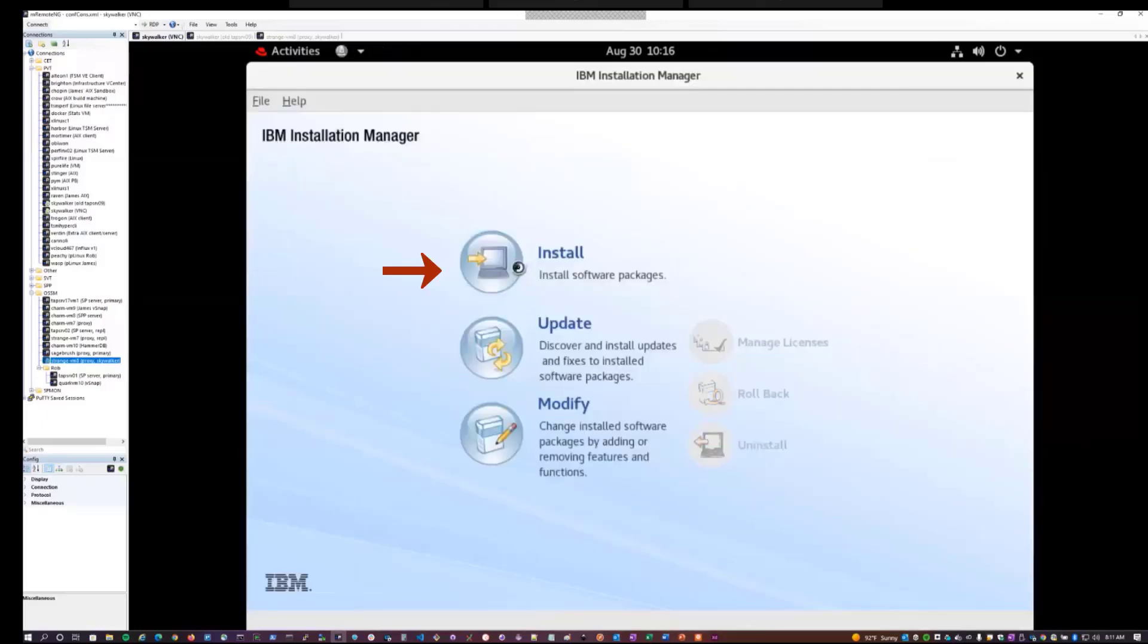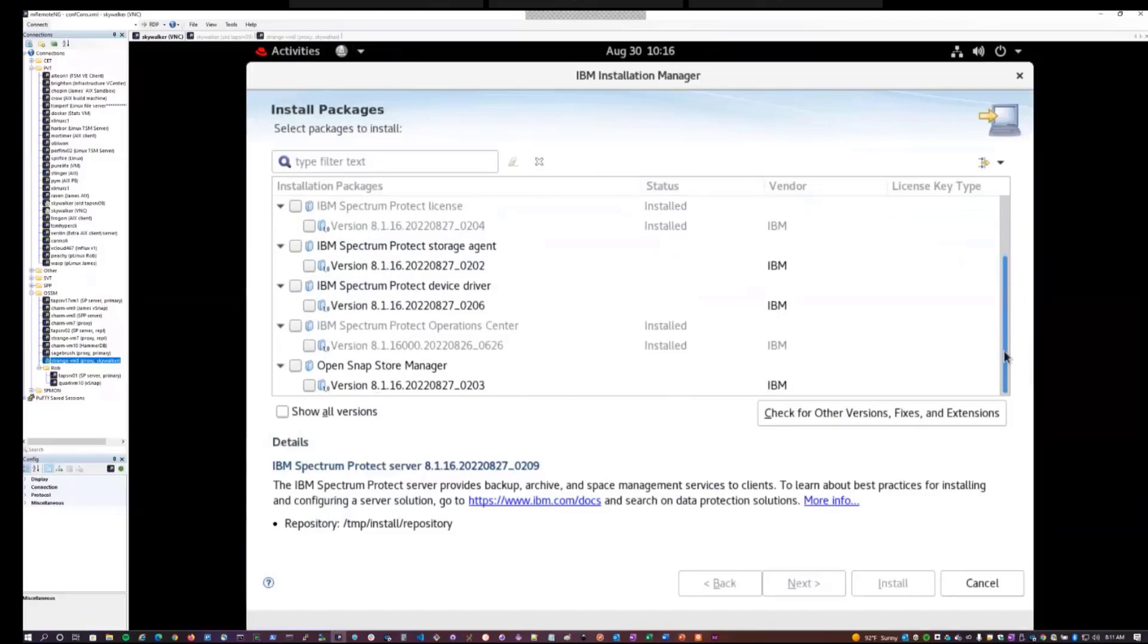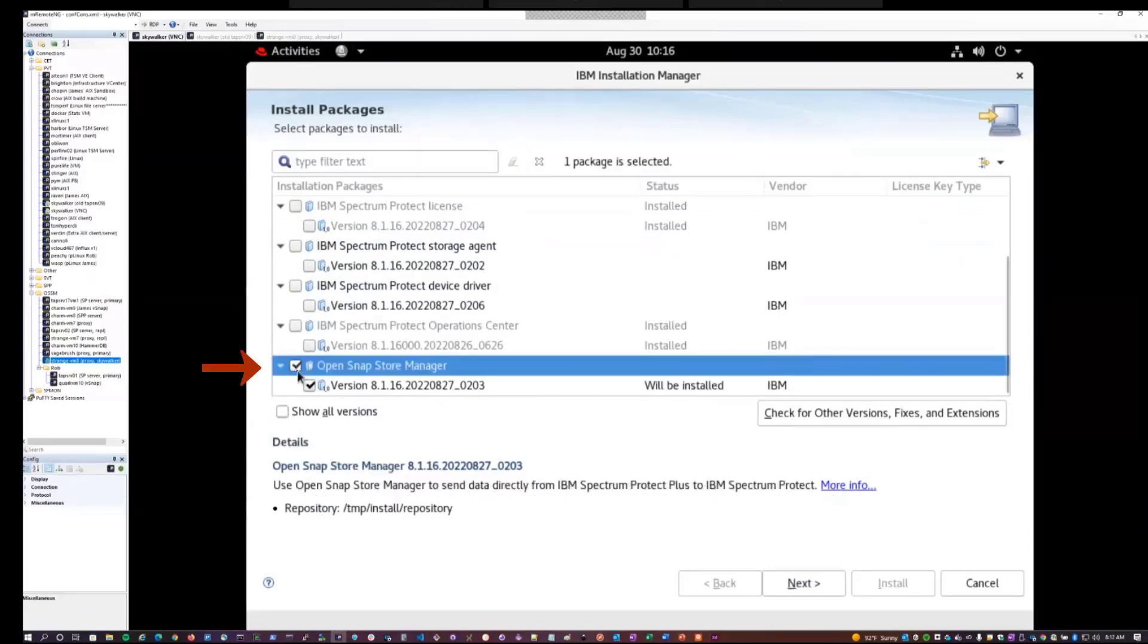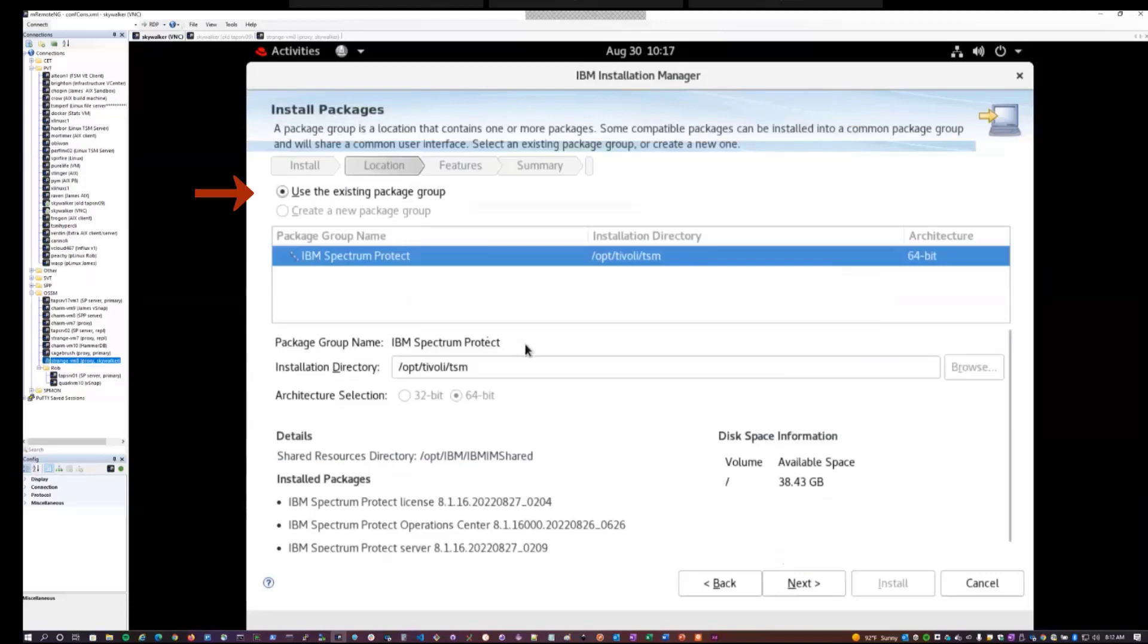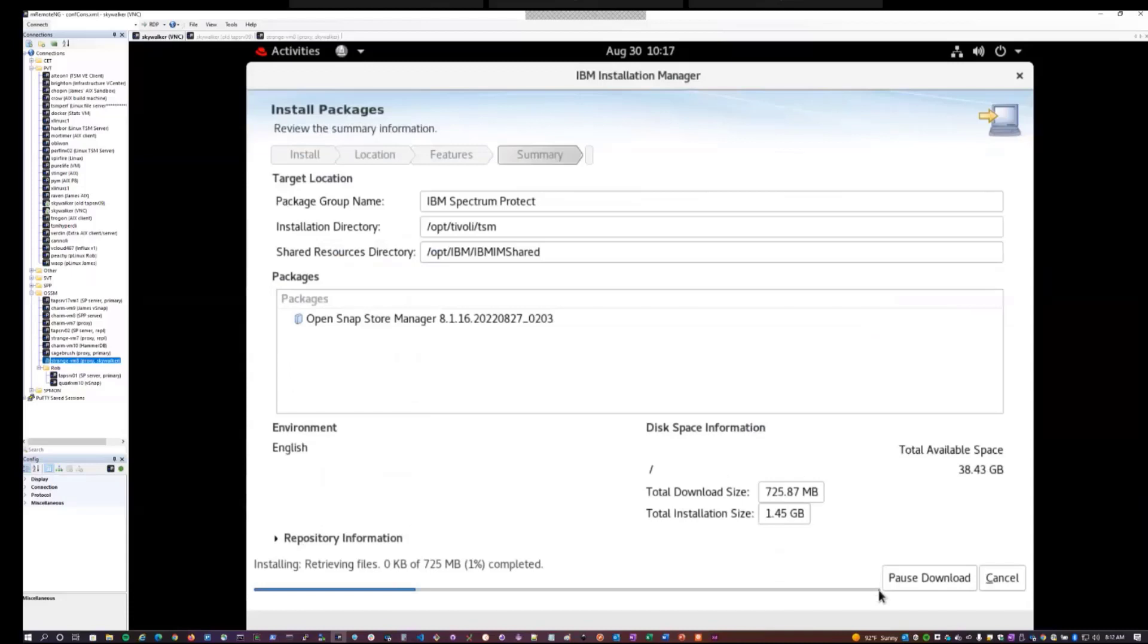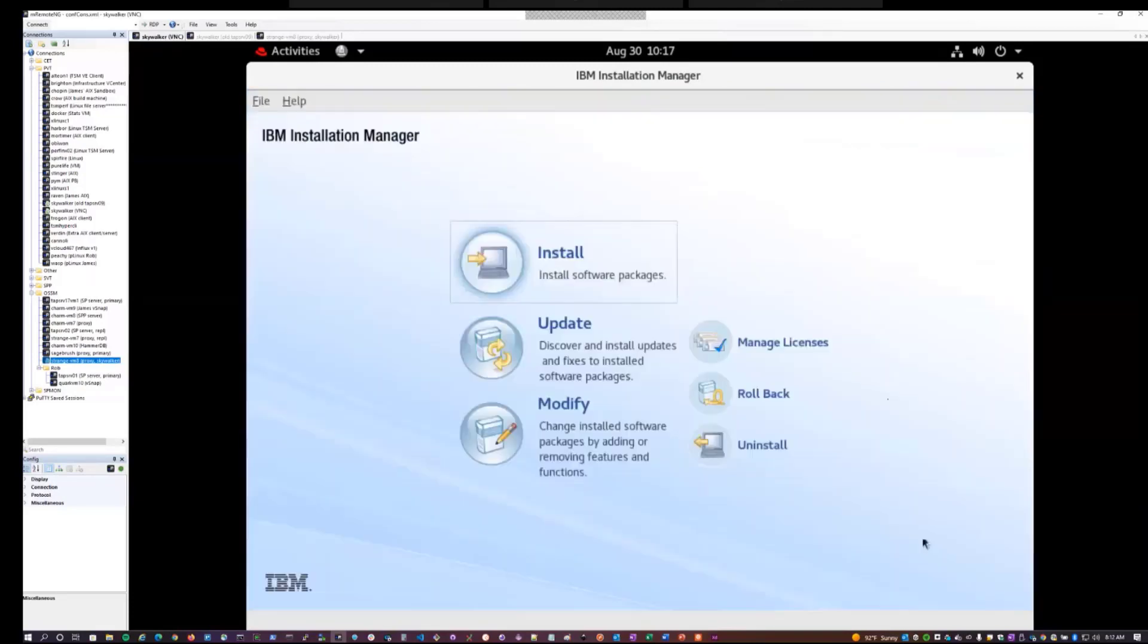We'll choose to install, and on this particular system, we've already installed the server, the license, and the operation center UI. So we'll want to select Open Snap Store Manager, hit next, select the same package group and the default installation path, click install, and it shouldn't take too long to install. And here we see it's completed. We'll click finish, and now we can exit the installer.